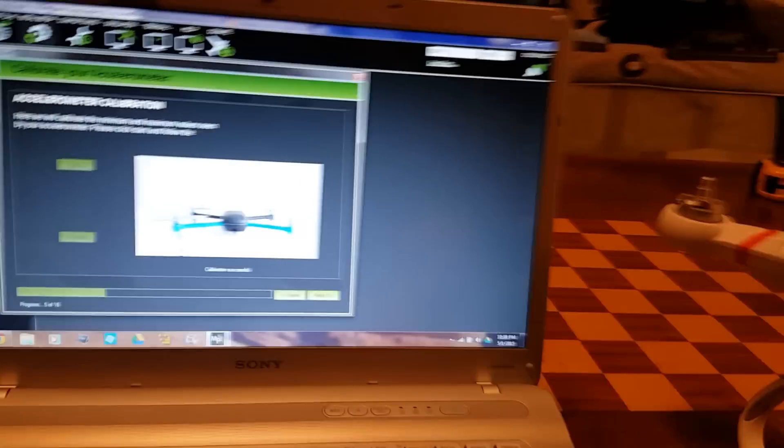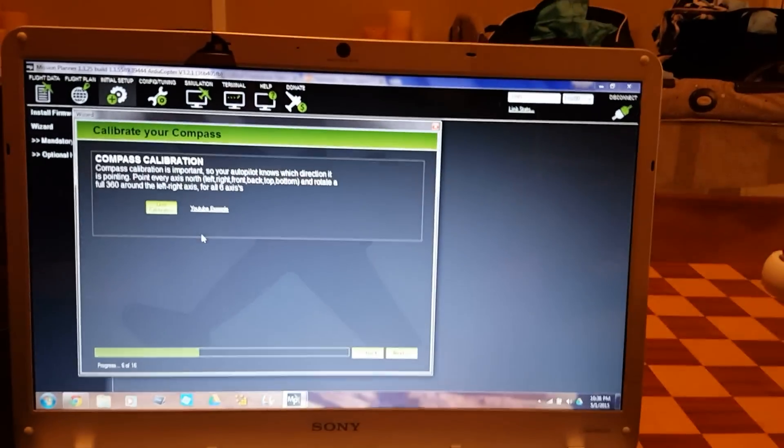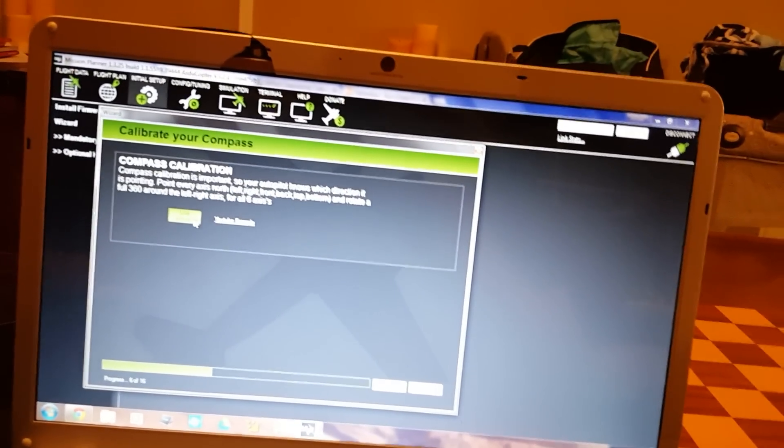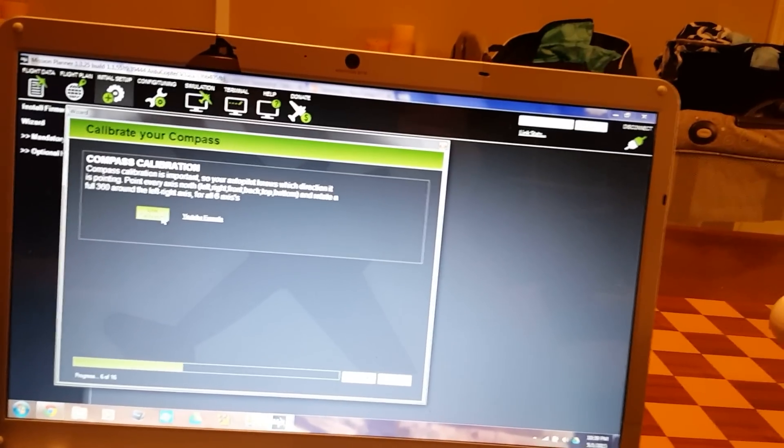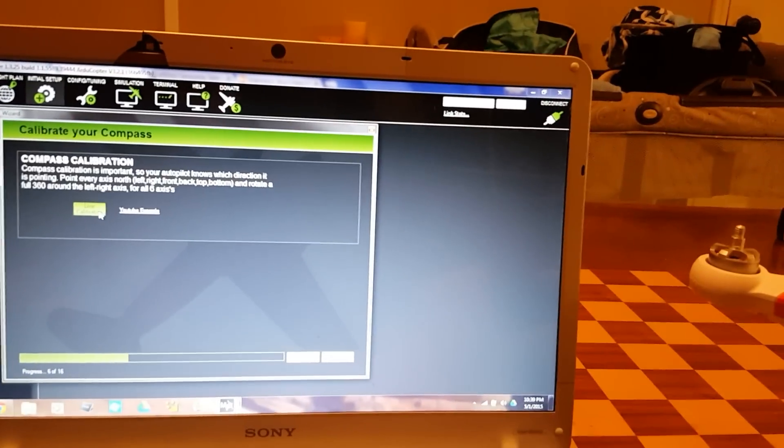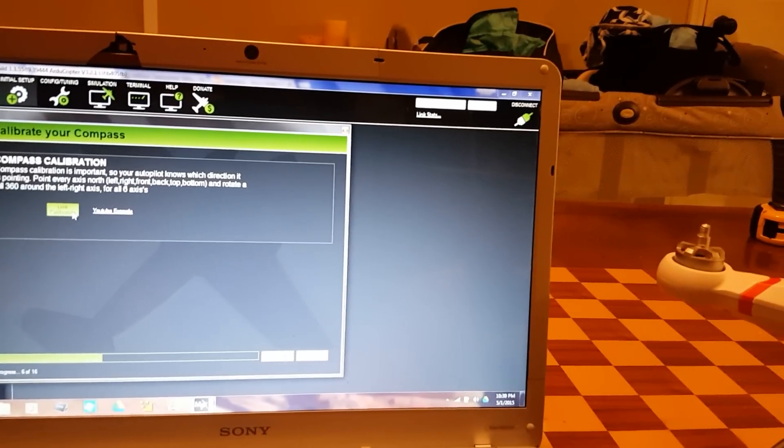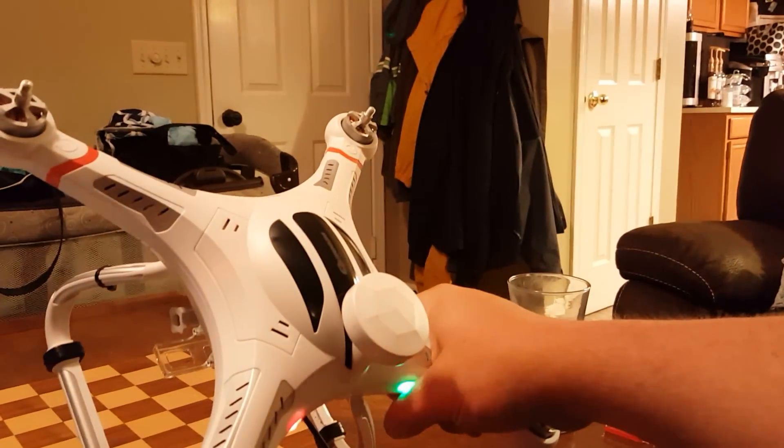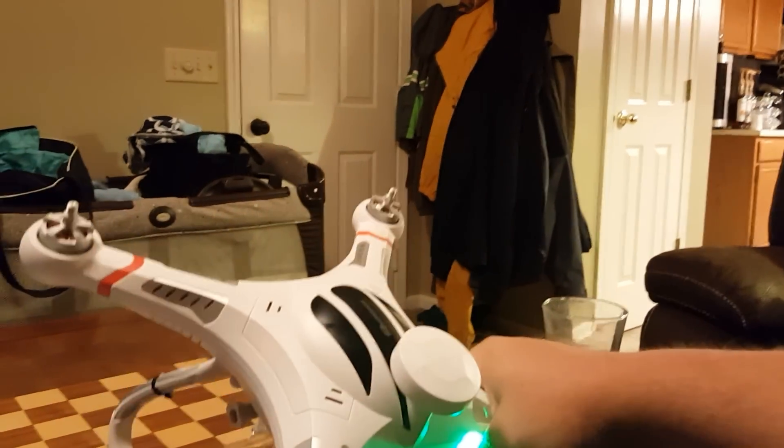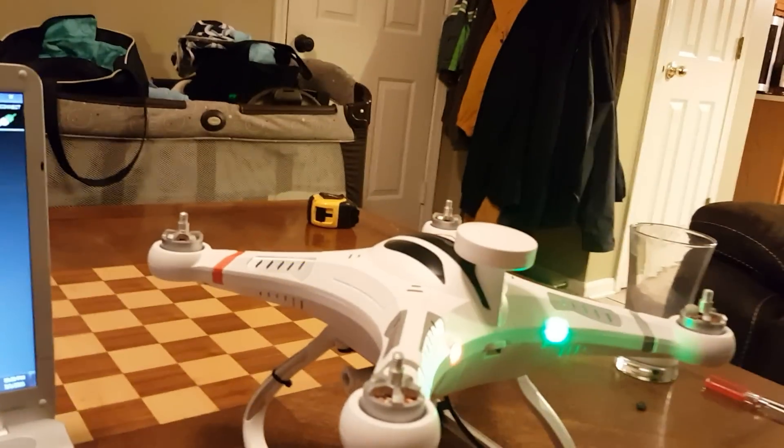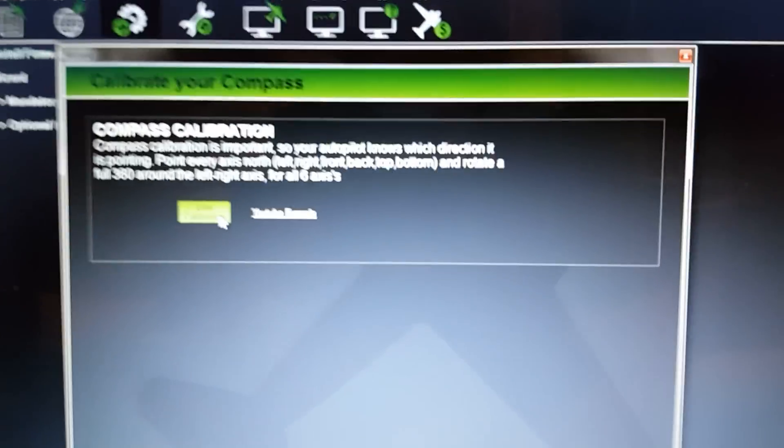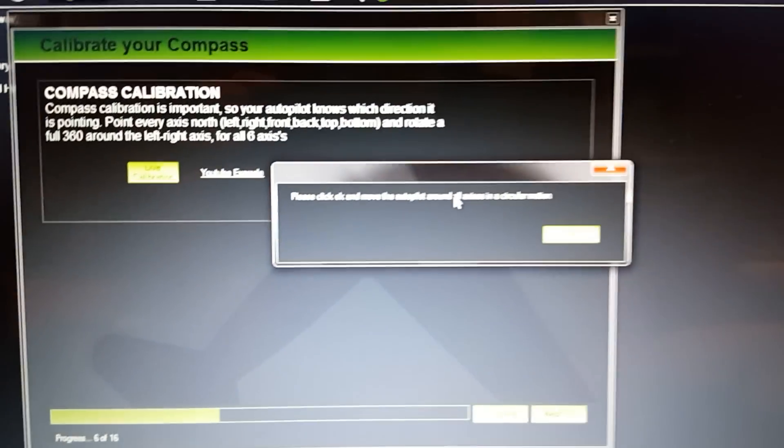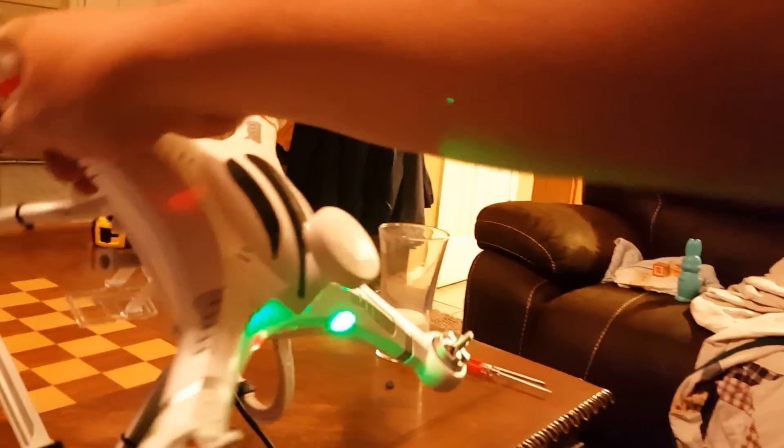Now quadcopter upside down, parallel to the level surface. Accelerometer calibration is complete. Select next. For live compass calibration, you want to point your compass north at about a 60 degree angle down towards the ground. North for me is actually back towards me, so I'm going to point my compass like this. I'll select live calibration.